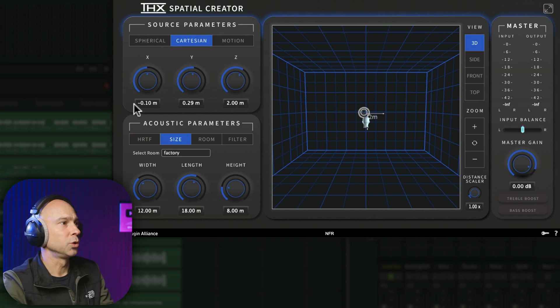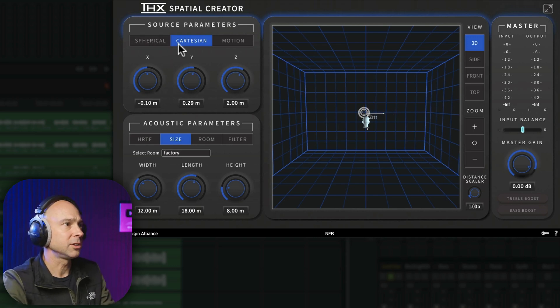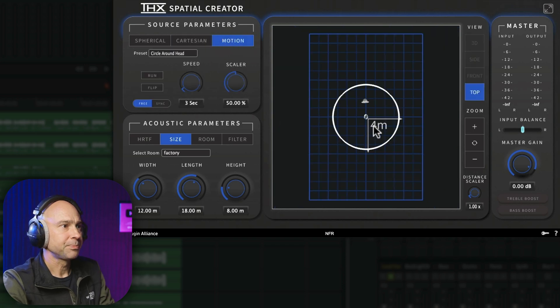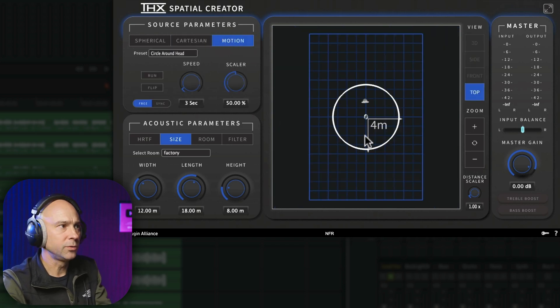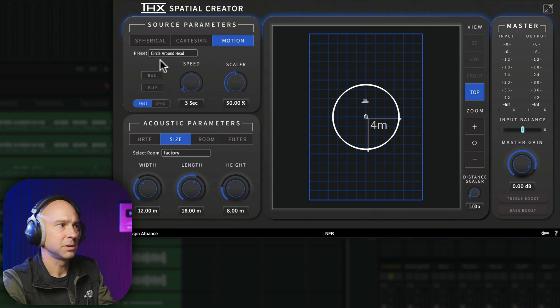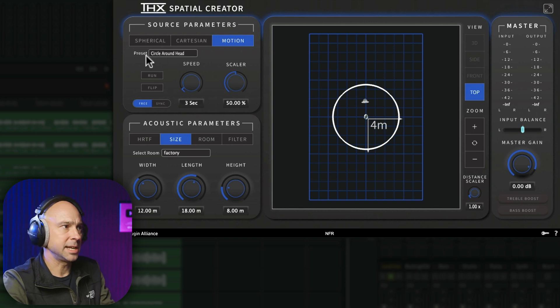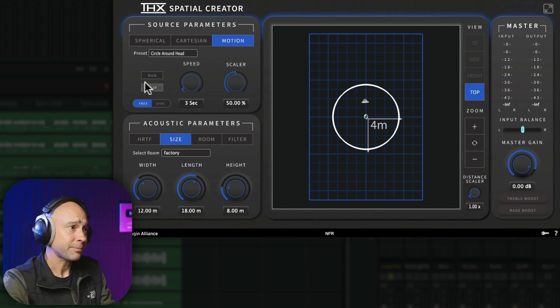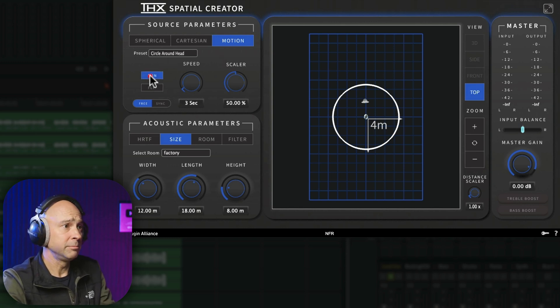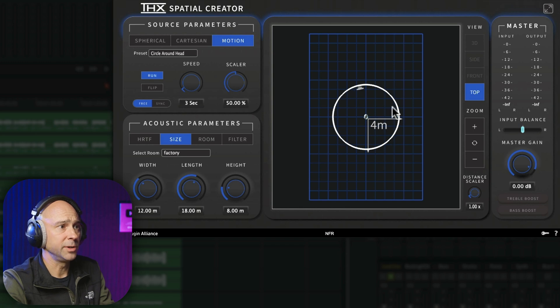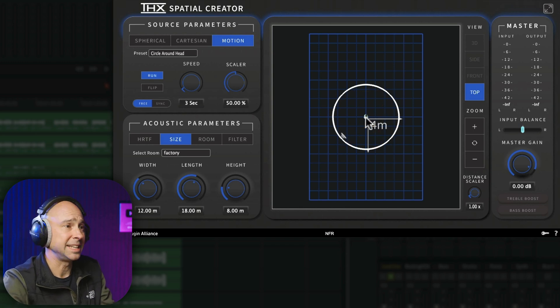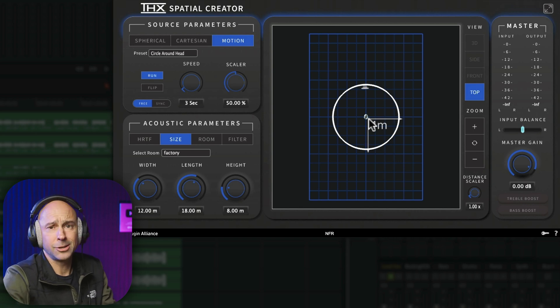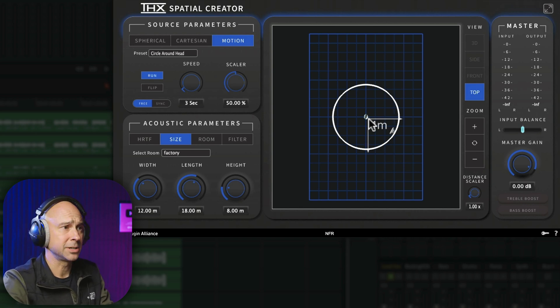Now, another really cool thing that I like is if you come up here along the top here, you go to motion, it'll automatically move around our sound. So in this case, let's just take a look here. Circle around the head. So I'm going to hit run. And now you can see the speaker is moving around the person. We've got the person in the middle of our little camera viewer here. I'm just going to play through the audio and you can just listen to what happens to it.